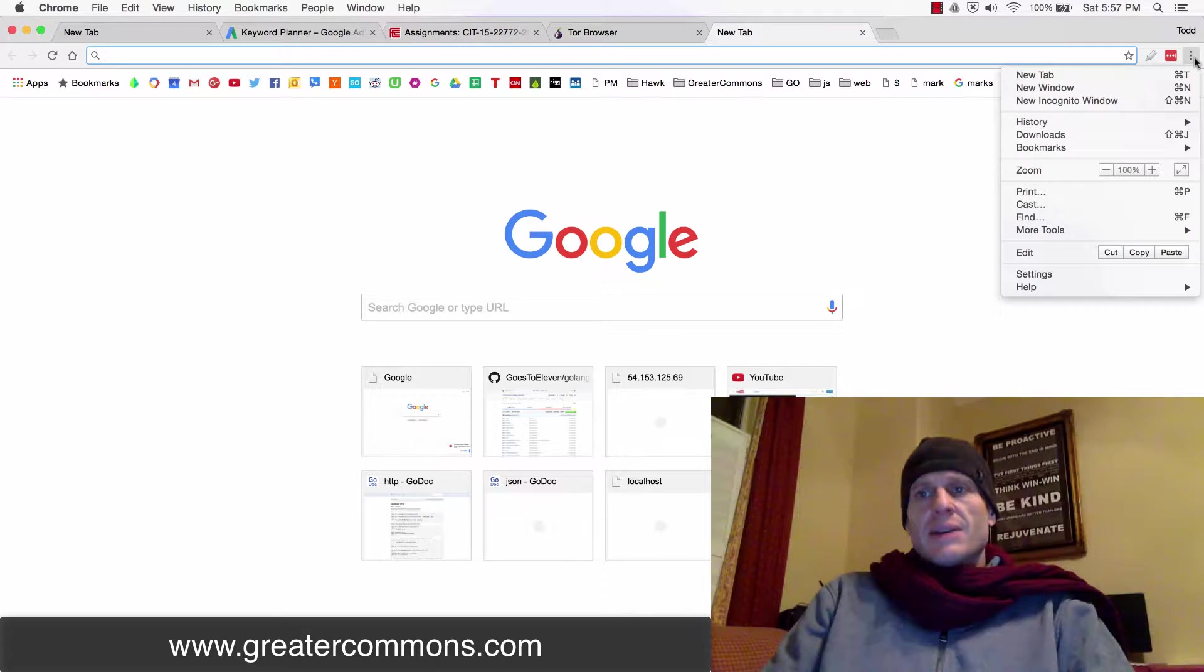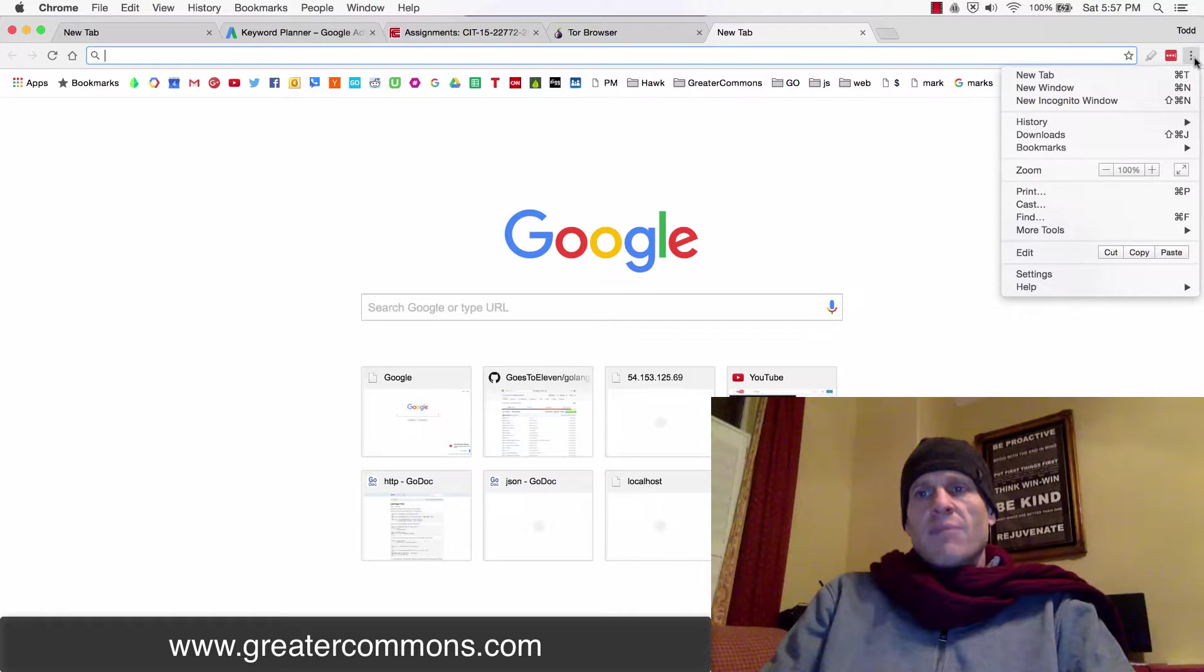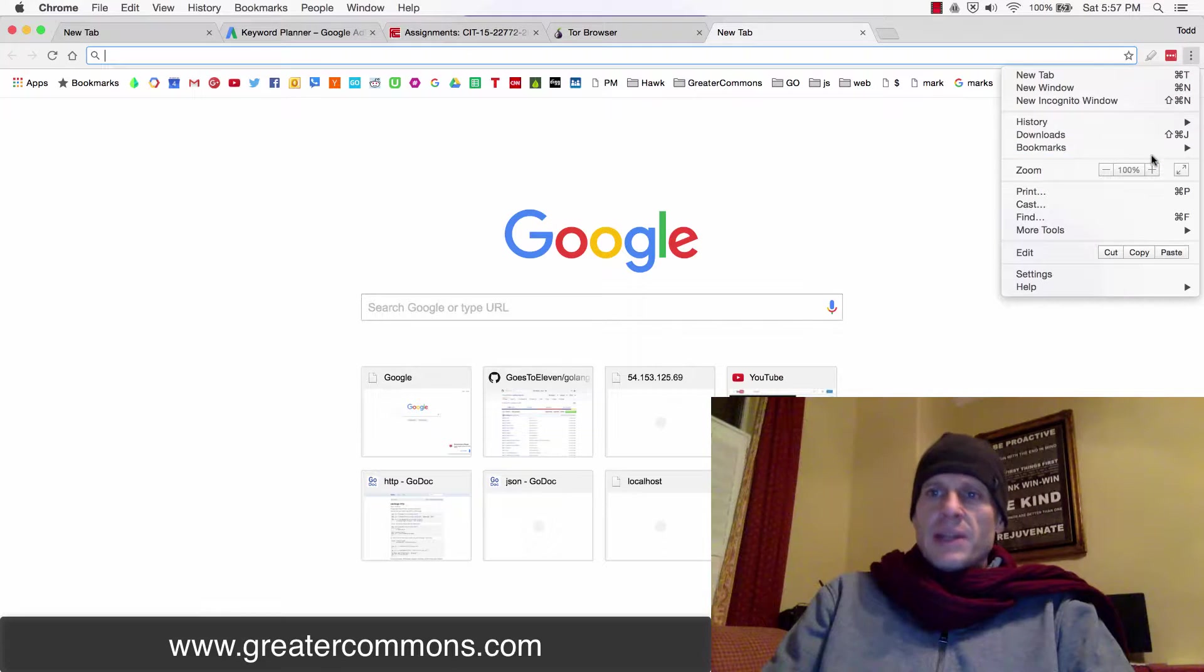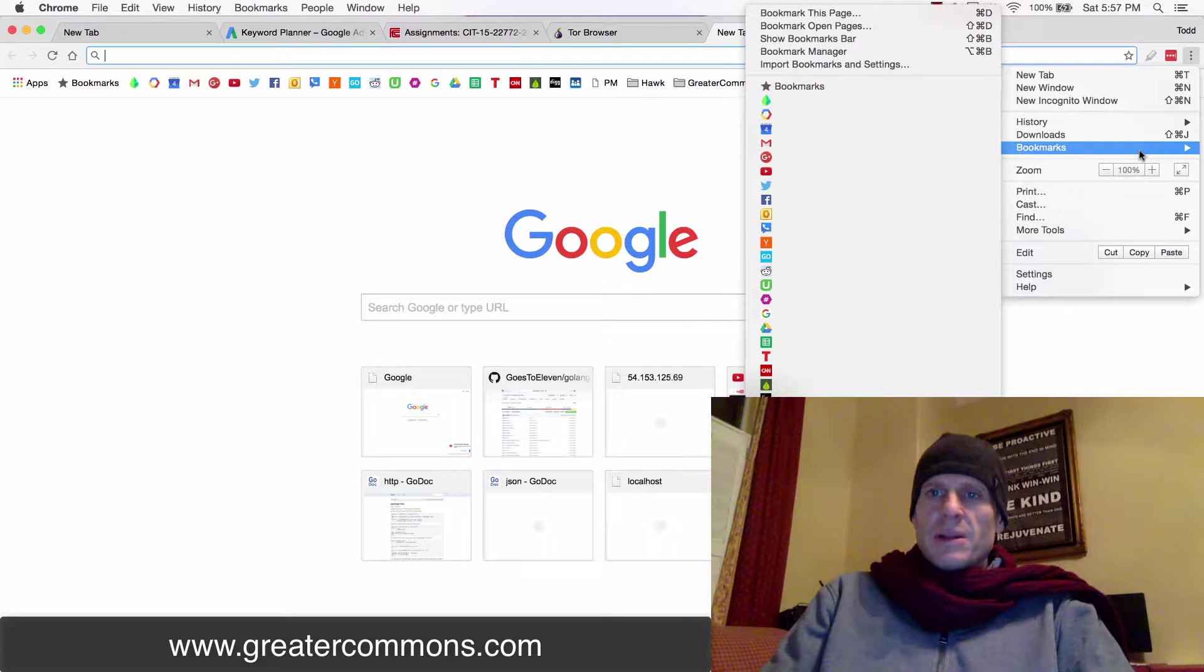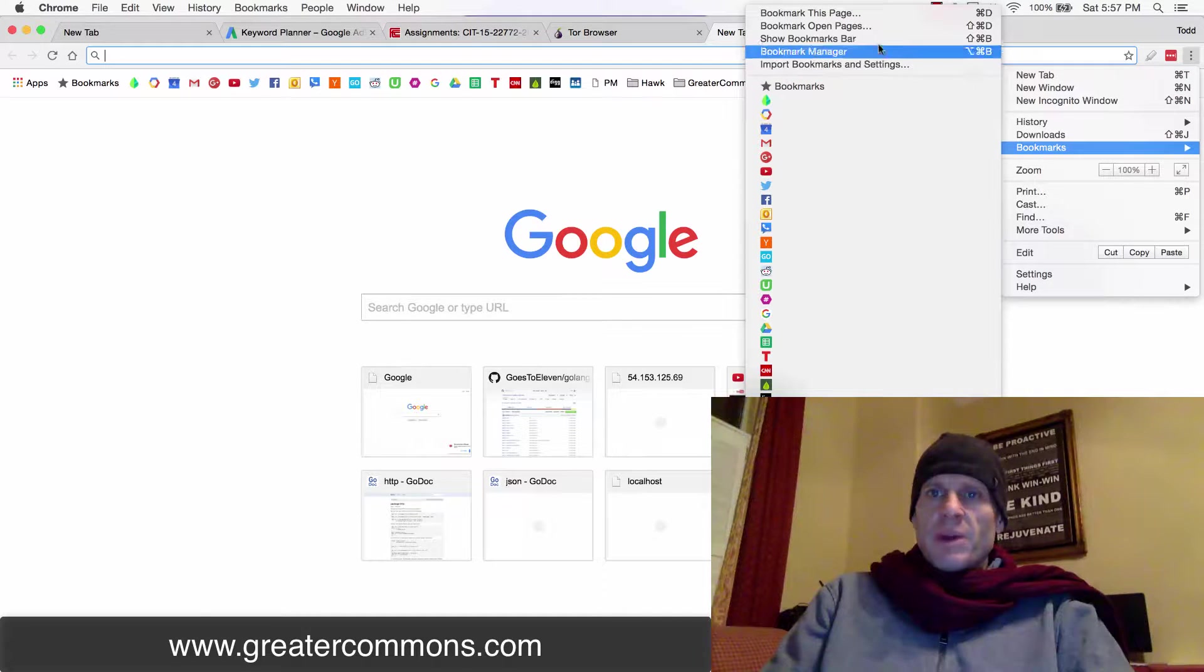Well if you come over to these dots in Google Chrome, you have bookmark manager. So bookmarks and then you have the bookmark manager right here.